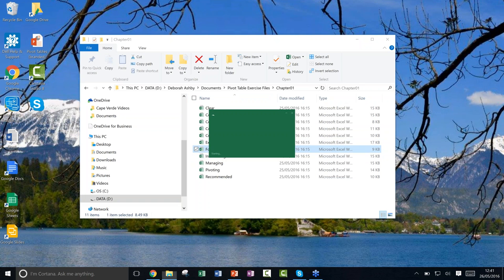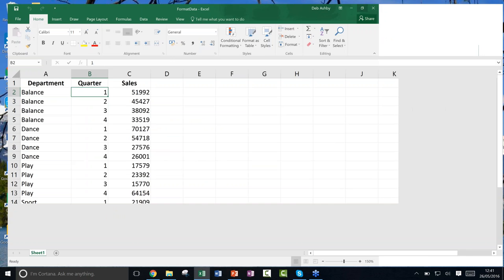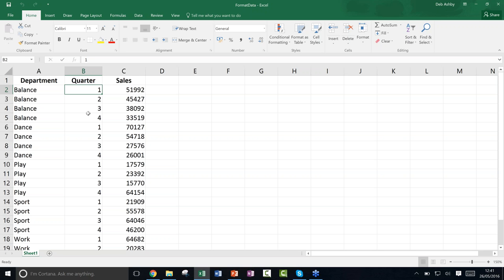Before creating a pivot table, it's really important to do an integrity check on your data. Looking at our data — a column for Department, Quarter, and Sales — you want to make sure it doesn't contain blank rows, blank cells, or extraneous data around the outside, as those will throw your pivot table off. Make sure there are no gaps. This list-style data works really well in a pivot table, and database files which are usually in list format work well too.